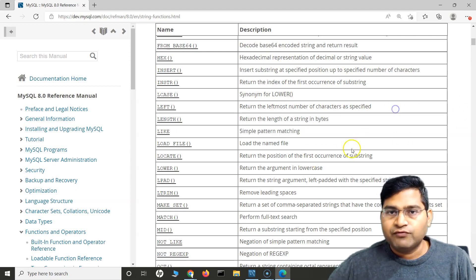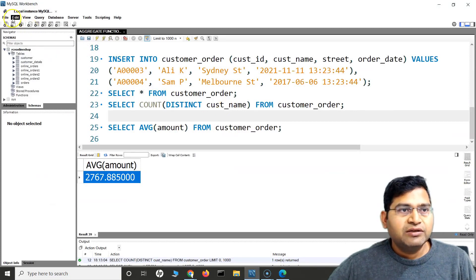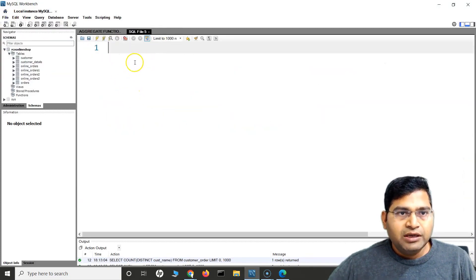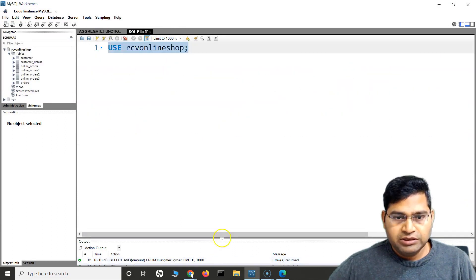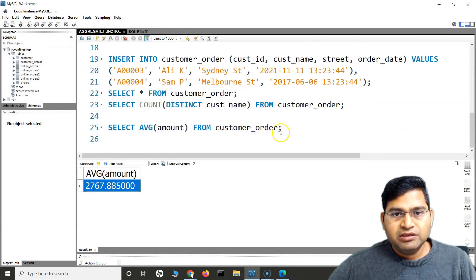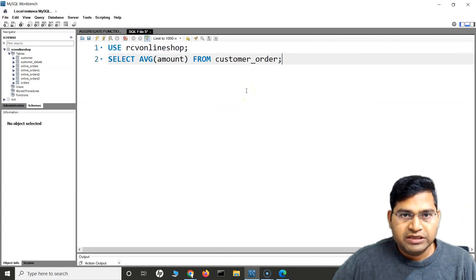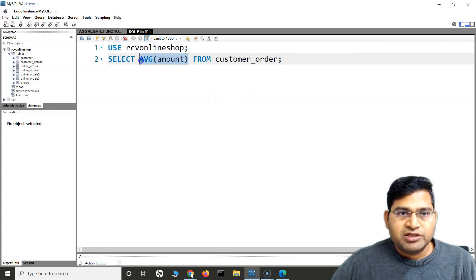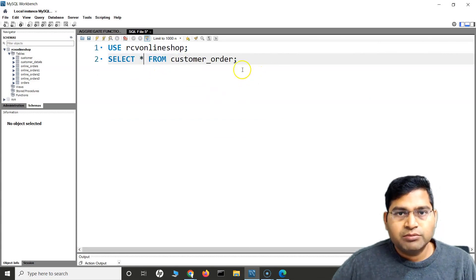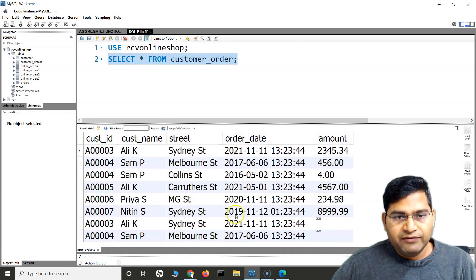Let's go to MySQL Workbench and create a new query tab. I'll minimize the documentation and get the details from the table we have created. I'll say SELECT * FROM customer_order, and then we'll work on some of the string functions on that same table. We can see there are some street names in the data.